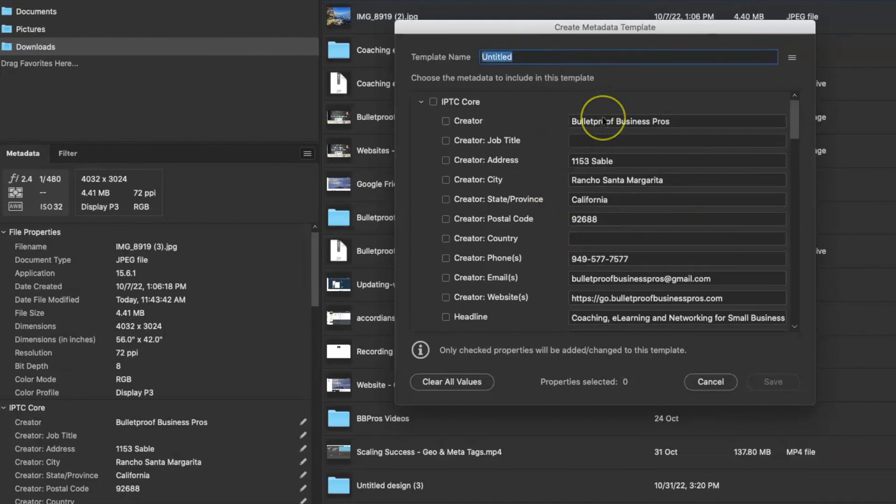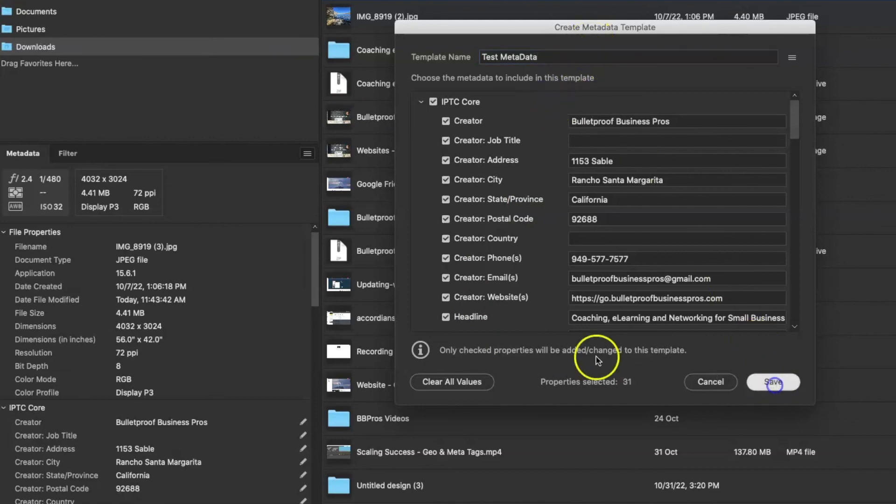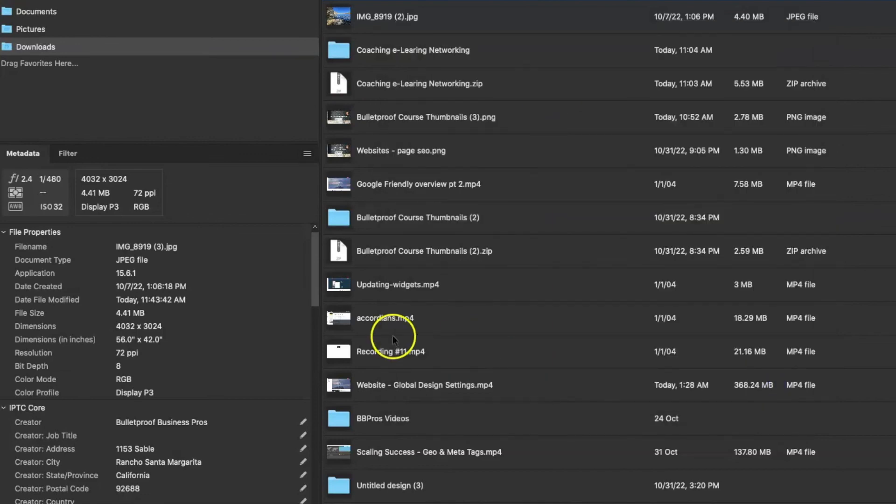So I would go ahead and name this. Now I already have one in here called Bulletproof Business Pros, but I'm going to go ahead and just call this test and I'm going to hit save.